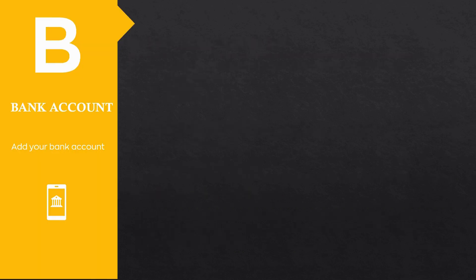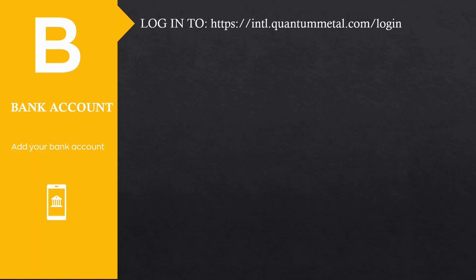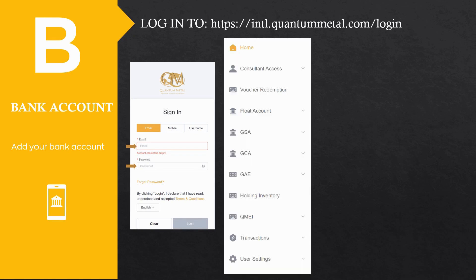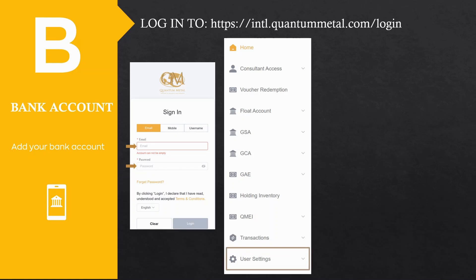After filling out your general profile, our next step is to add your bank account details. Log in to intl.quantummetal.com/login using your email and password you created. Access the menu by clicking the three-bar icon located at the top right portion of the screen. On the left panel, select user settings, then proceed to bank account.